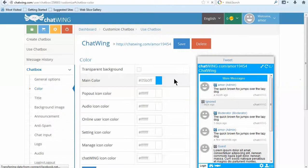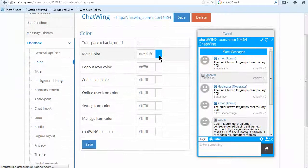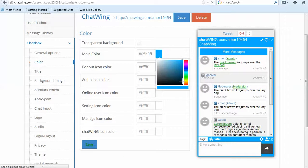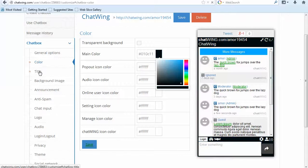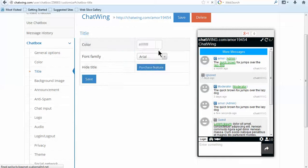The first step is to register on chatwing.com by clicking the Try Now button, then enter any email and password. You are instantly logged into your dashboard.